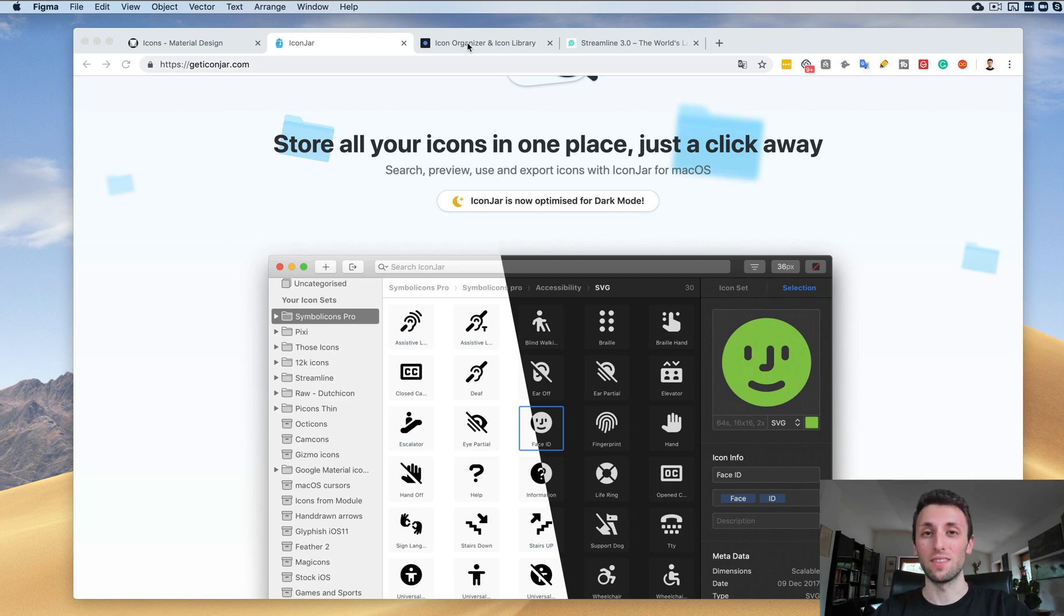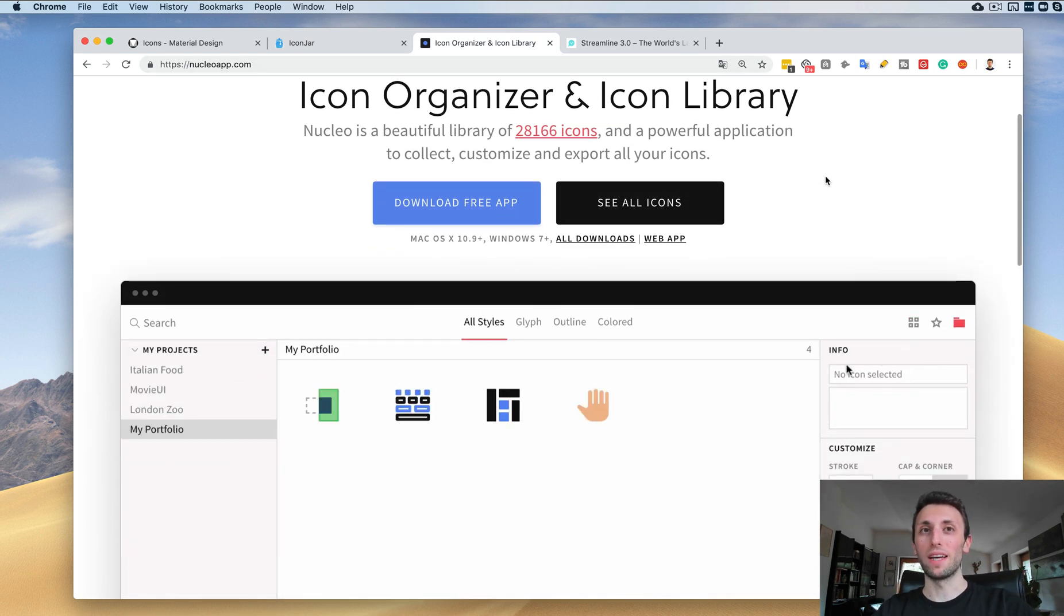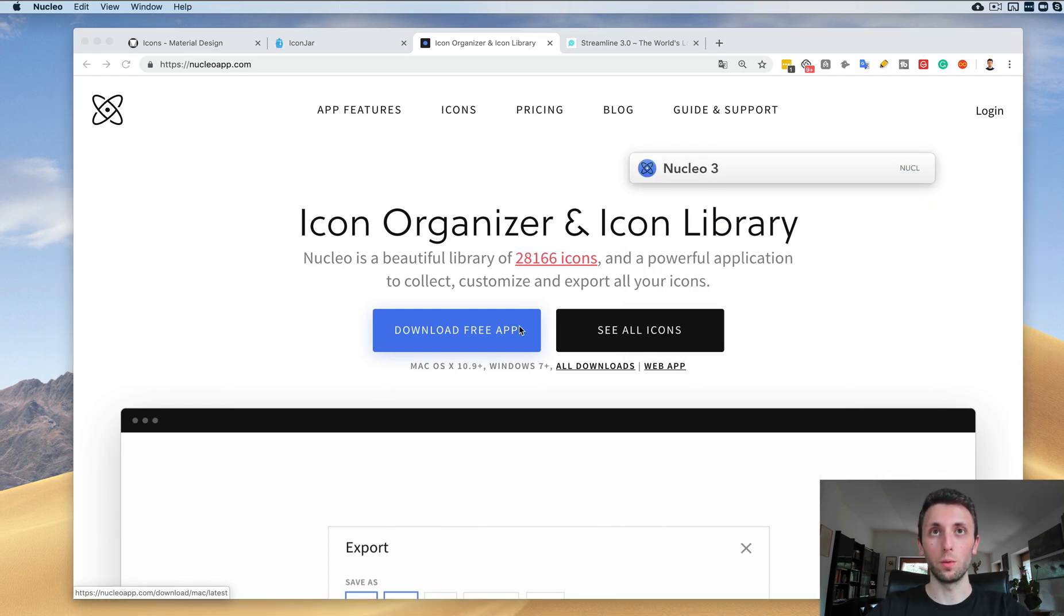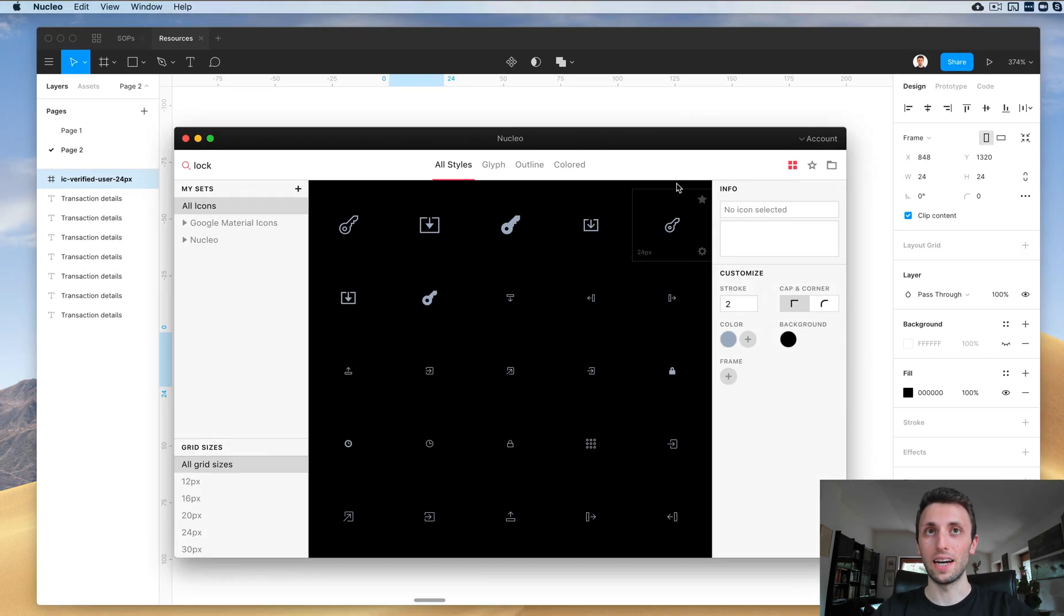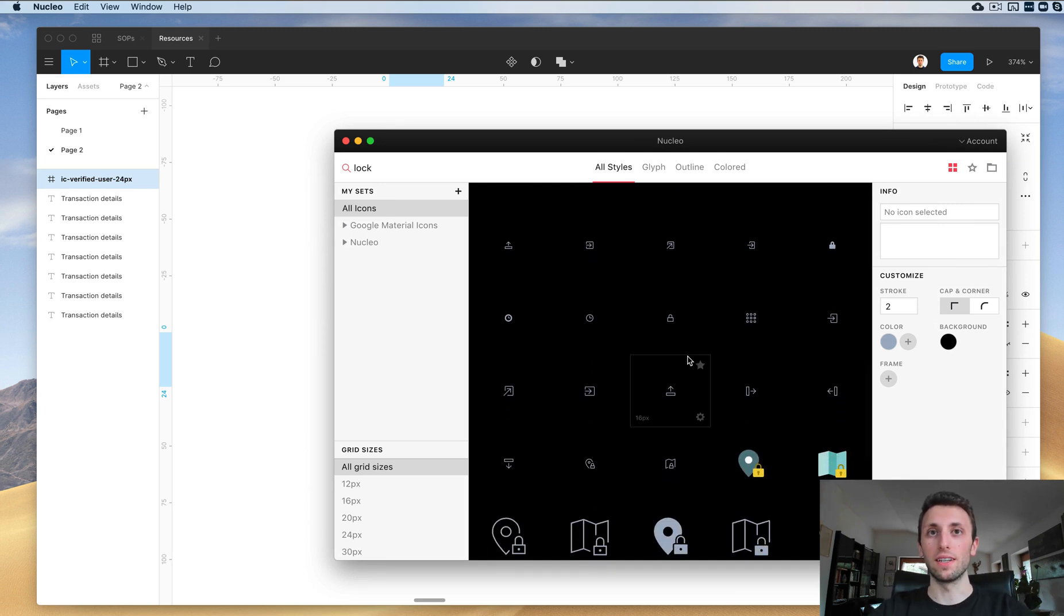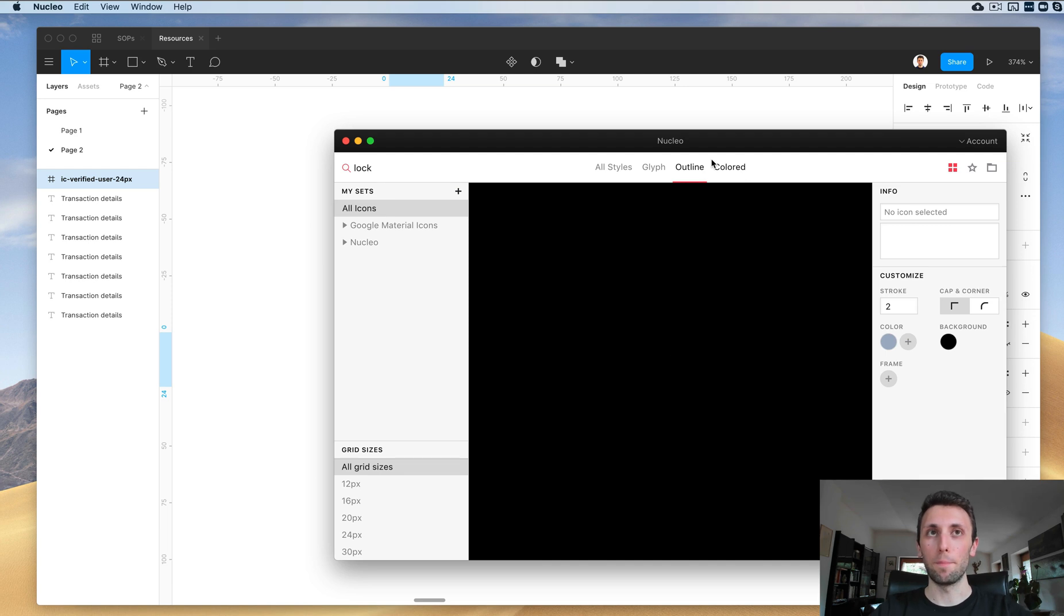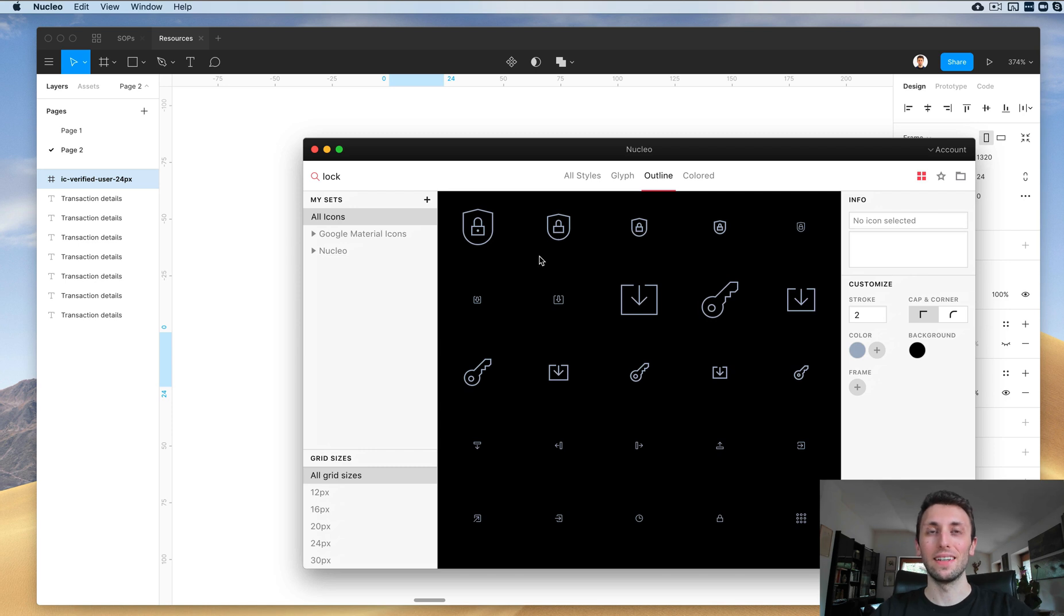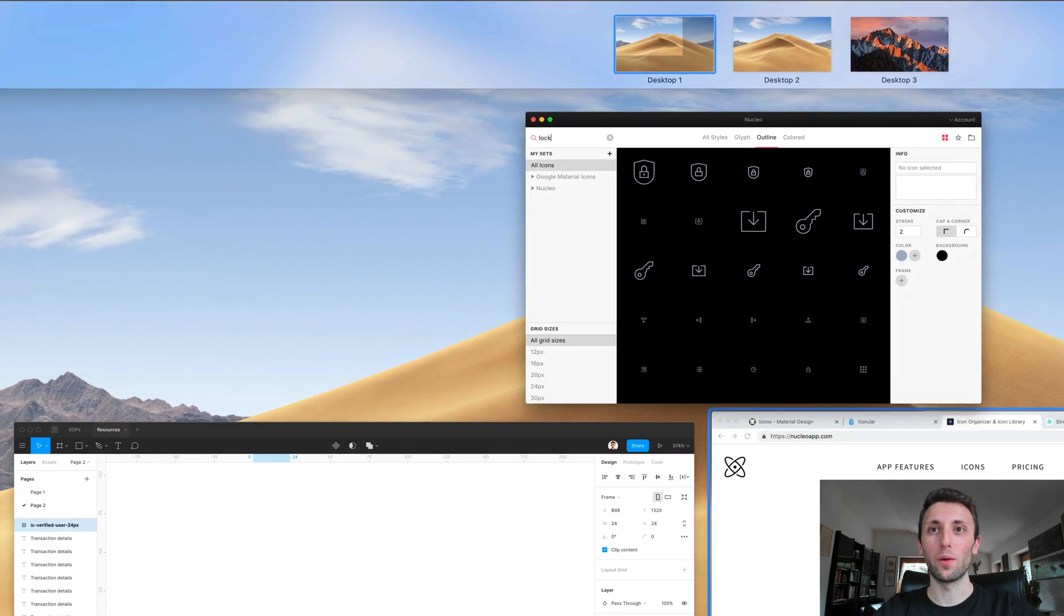Another great icon set, and this is my favorite at this point in time, is the Nucleo app icons. They also have a free app which you can see over here. I prefer it over Google Material icons at this time simply because the library is bigger, and they also have three different versions of the same icon: a filled option, an outline option, and a colored option. I think the icon set from Nucleo is simply amazing, so definitely an icon set to watch out for. Again, you can simply go here, select these icons, and just drag and drop them into the Figma file. This is super cool and something which I recommend you look into.